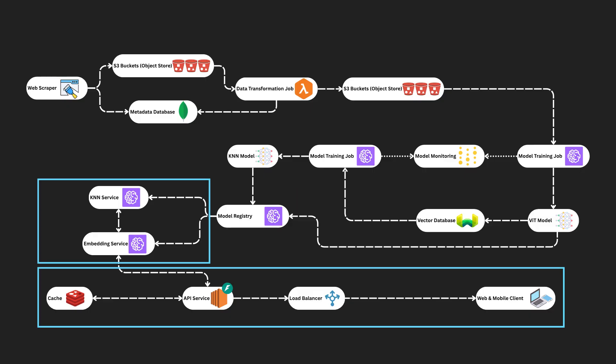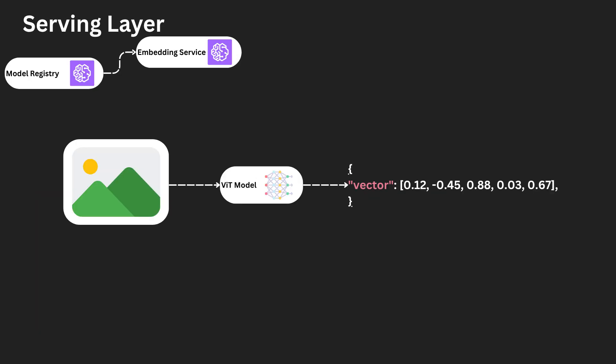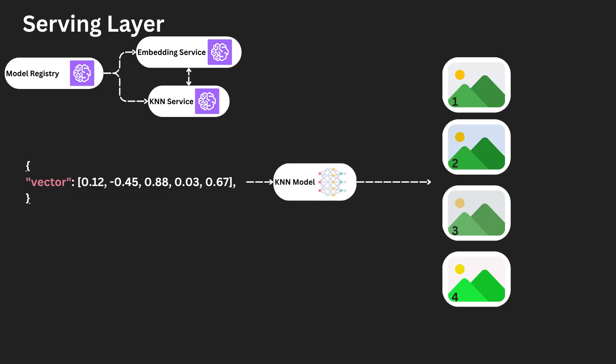Okay, so on to the serving layer. The embedding service will take the user input image, and leveraging the VIT model will embed it. This can be implemented utilizing SageMaker, as it supports model inference. This embedding will be passed to the K-nearest-neighbor service, which will produce a list of the K-nearest-neighbor images for the user image embedding. Once again, this can be implemented utilizing SageMaker, as it supports model inference.